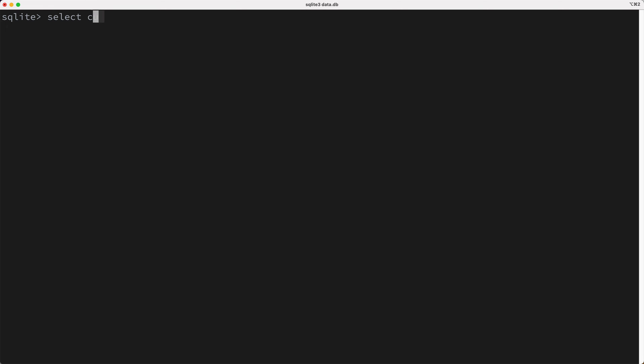Okay, let's start by considering the following simple query. Select customer_id and sum the order_total from the orders table, and of course we'll group by the customer_id. So how does the database execute this query?